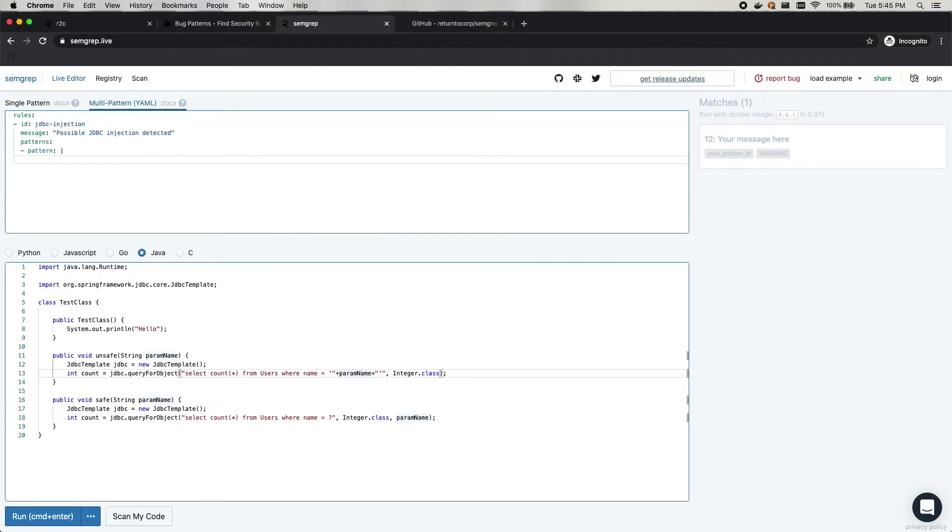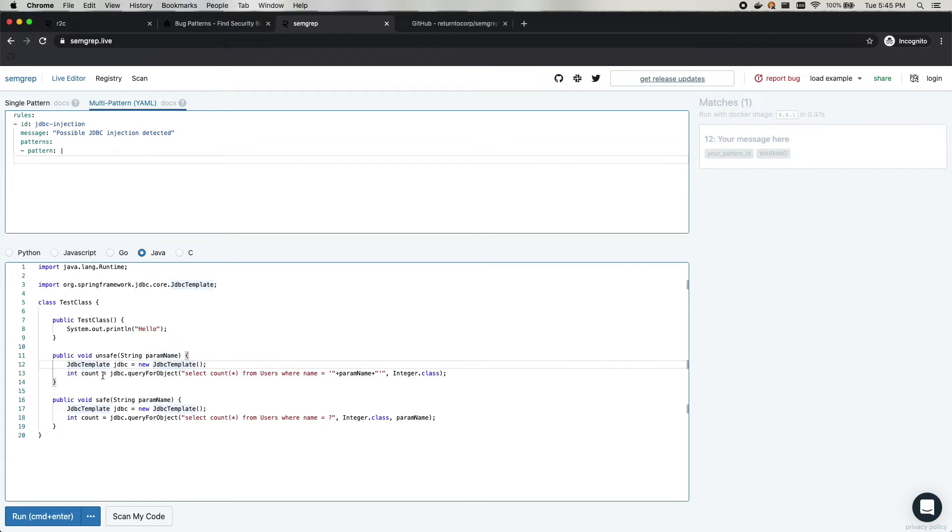So Semgrep is powerful because it allows you to think about your analysis like you think about your code. So in this case, what we're looking to detect is this JDBC template being initialized, calling query for object, and then concatenating strings together. We can do this in Semgrep very easily.